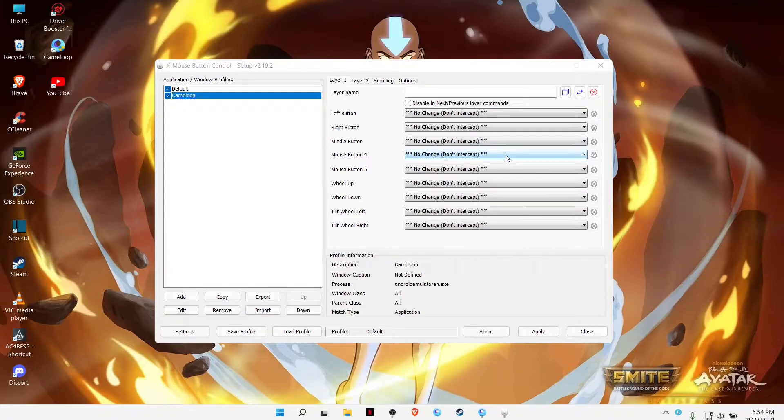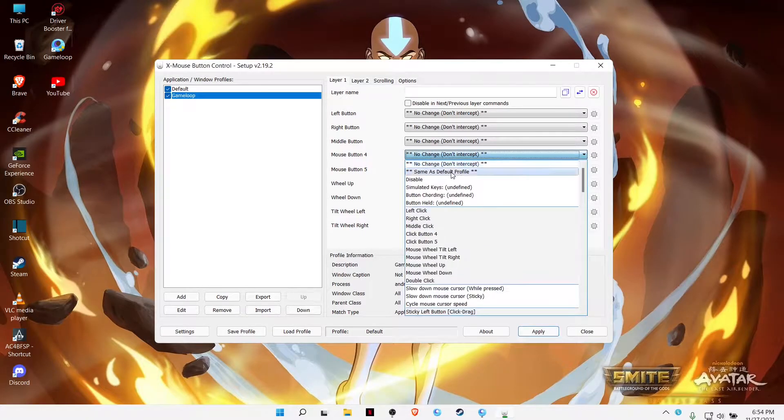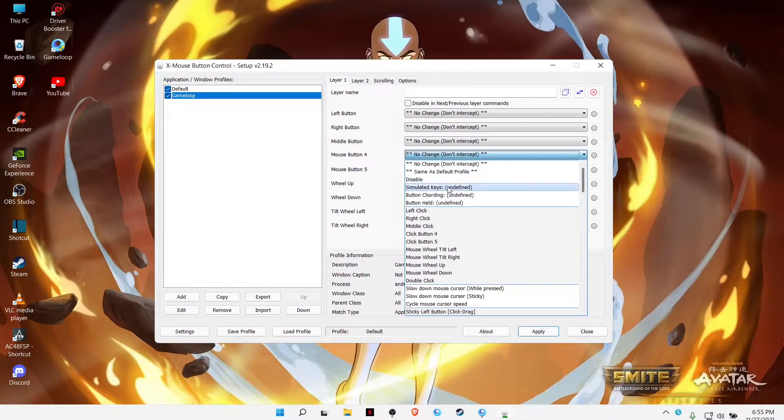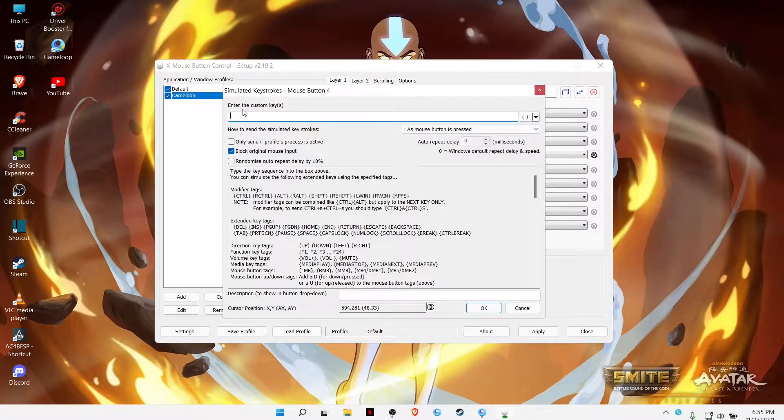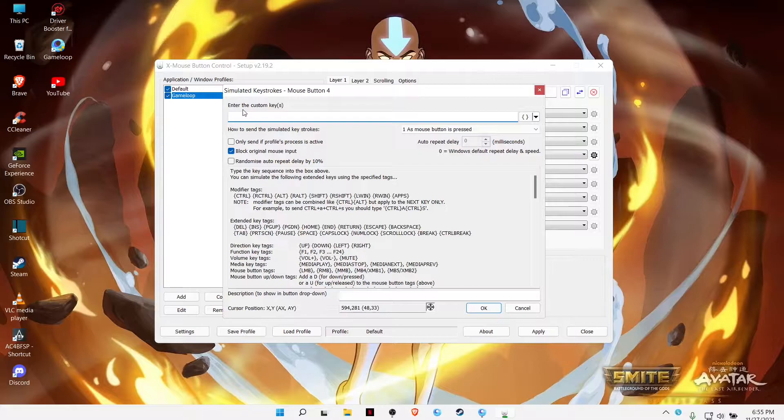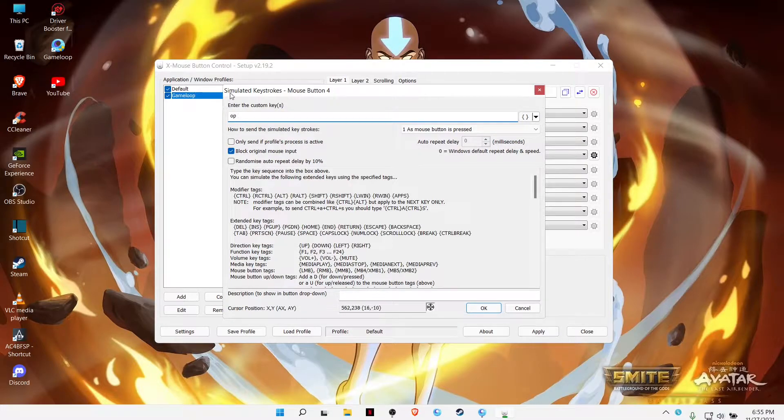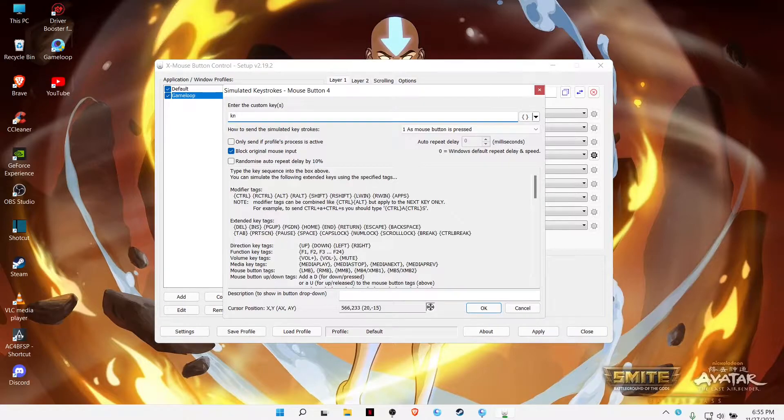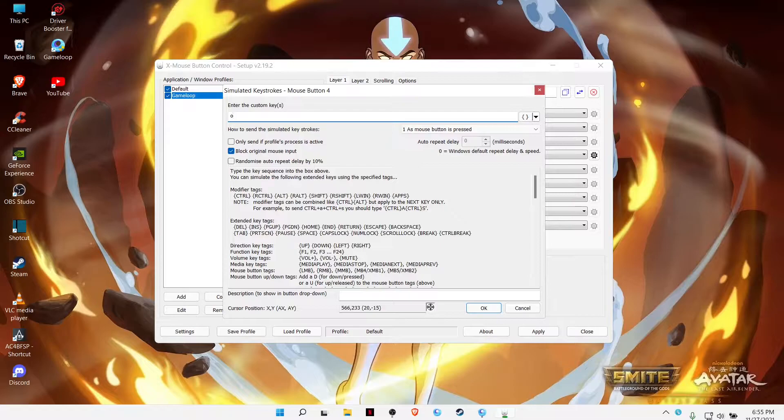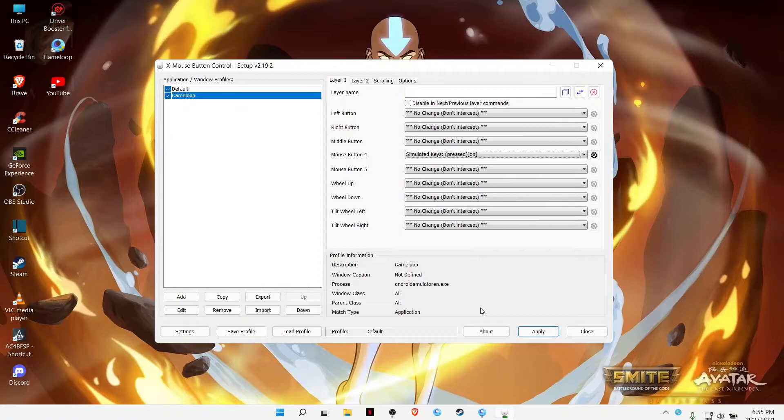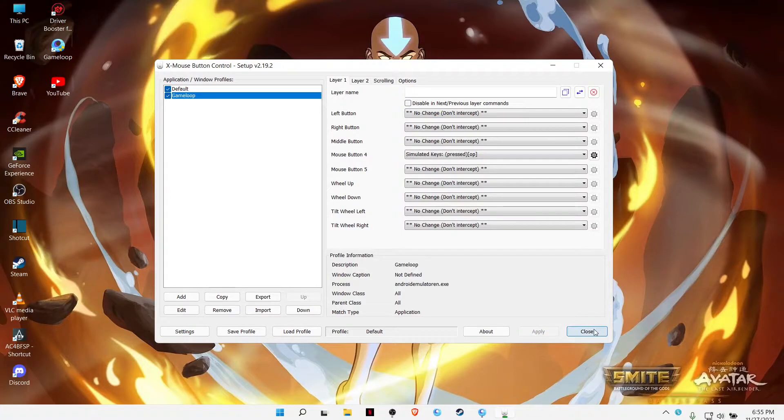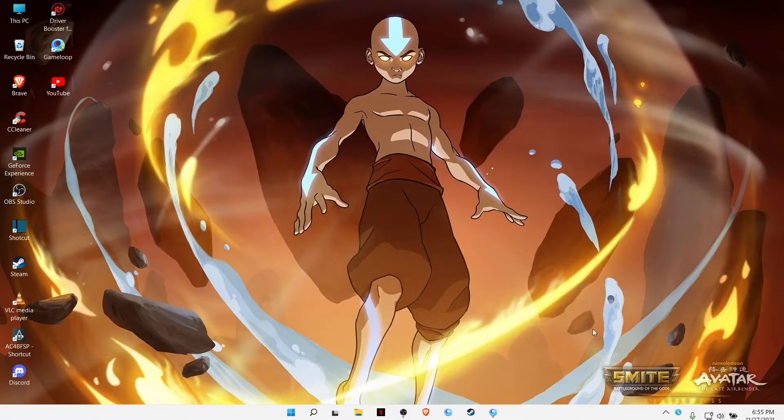I'll be putting it on my button five. So just go ahead and press on simulate keys. You can use keys that you don't use. In my case I don't use O and P, so I'll be keeping O and P. In your case you can put anything. Just hit okay, apply, and you can close.